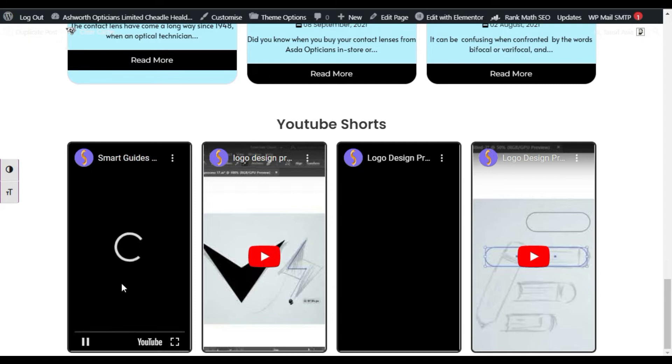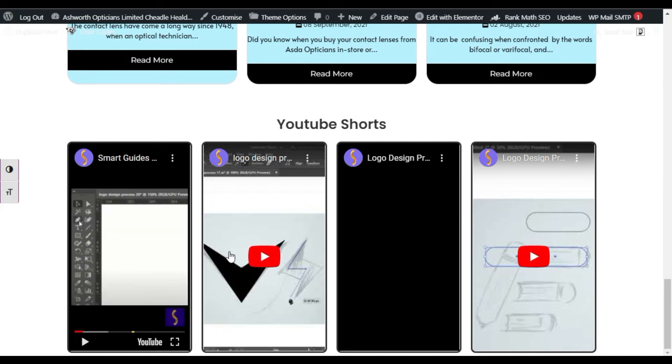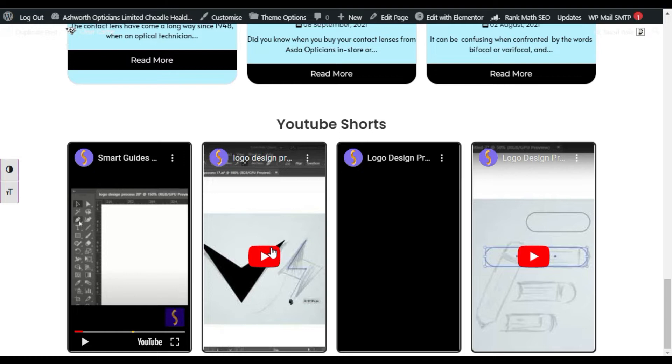So when I click on it you can see the short video starts. I will also show you how you can add thumbnails into your Elementor page. So let's go to your Elementor page and start designing it.